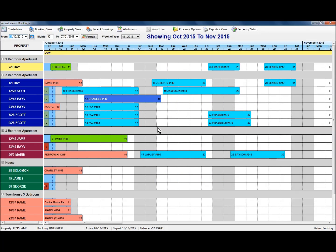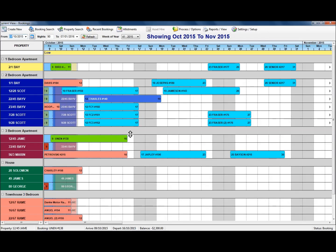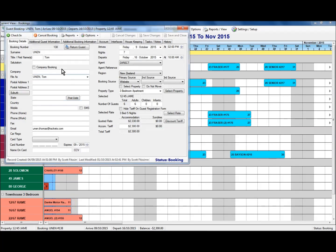In this video we're going to look at adding guest folios or additional contacts to your bookings. If we have a look at this booking here that's arriving today, we have this booking here for six adults in a three-bed apartment.